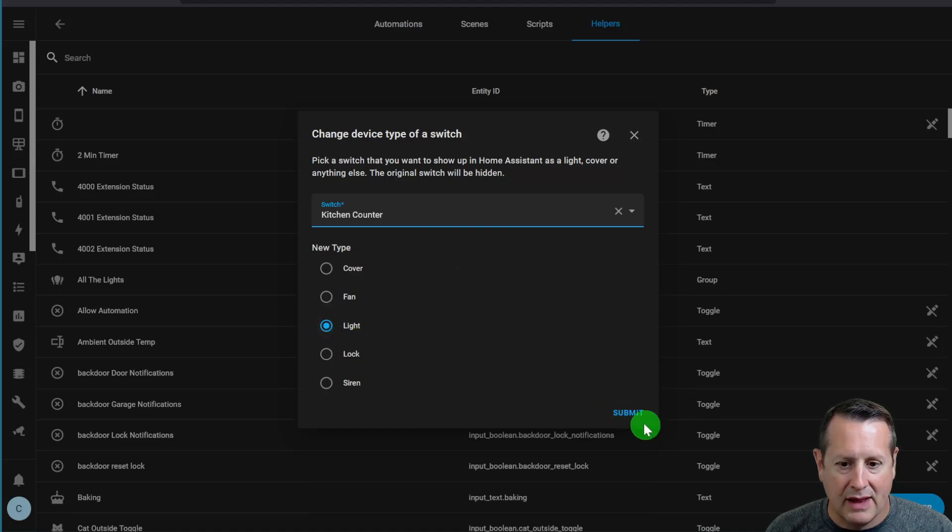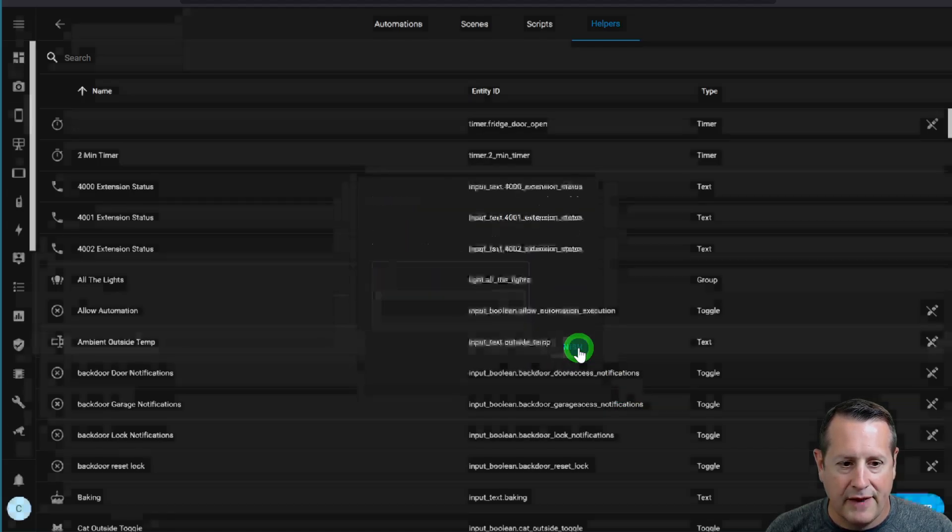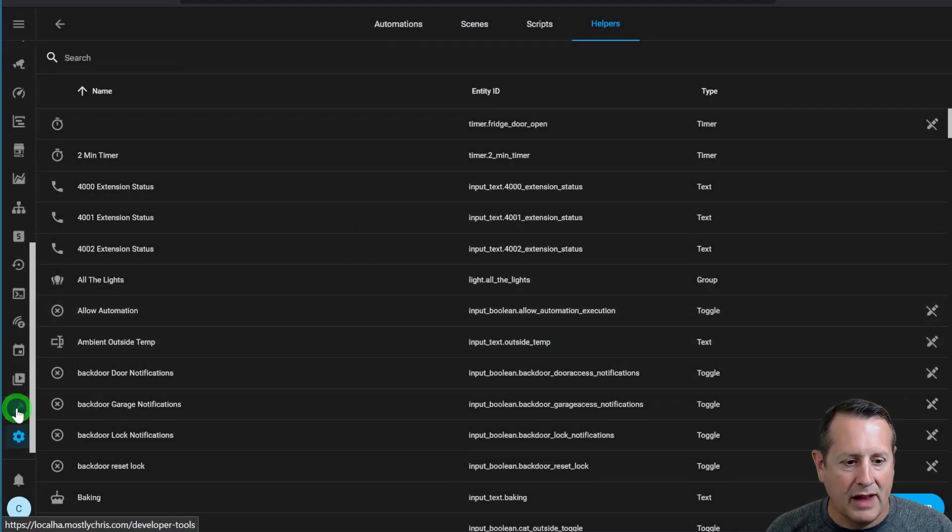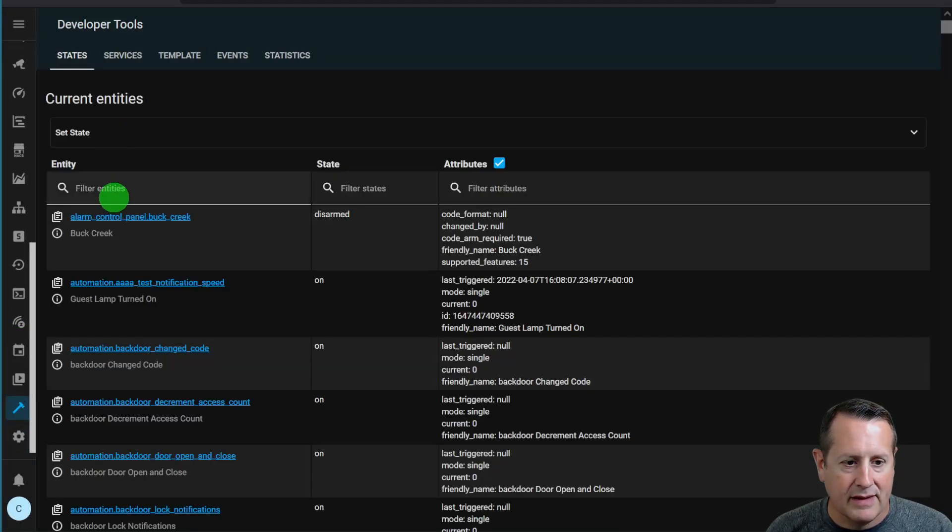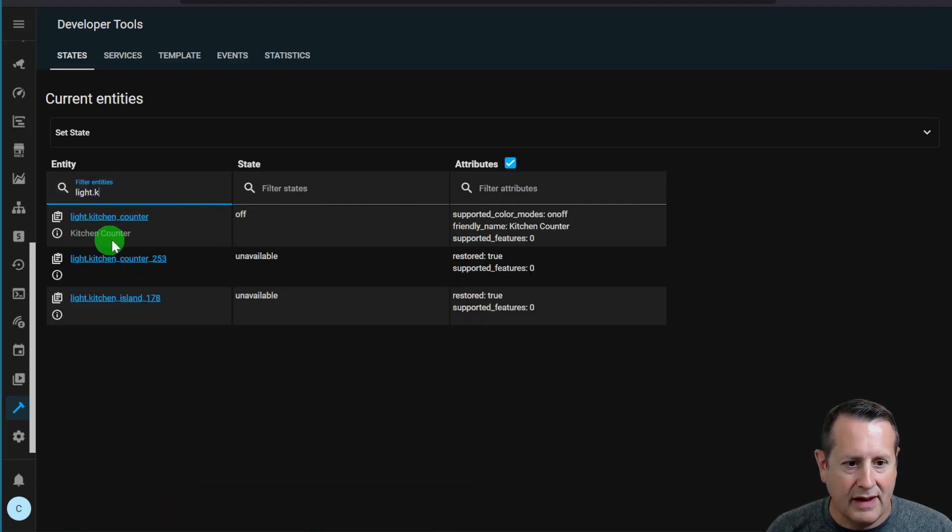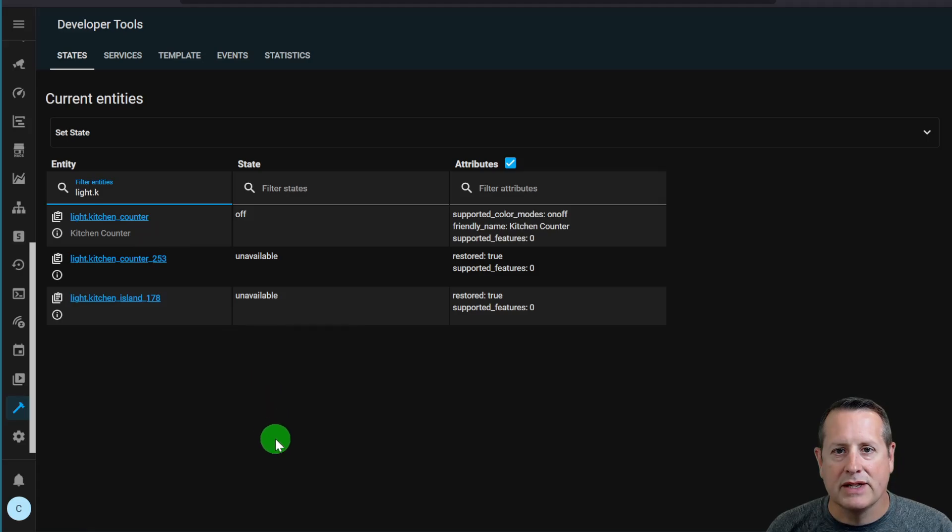See how it's a switch? I want it to be a light, and now I submit that, and finish. And now if I go into my developer tools, and I search for light, kitchen counter,